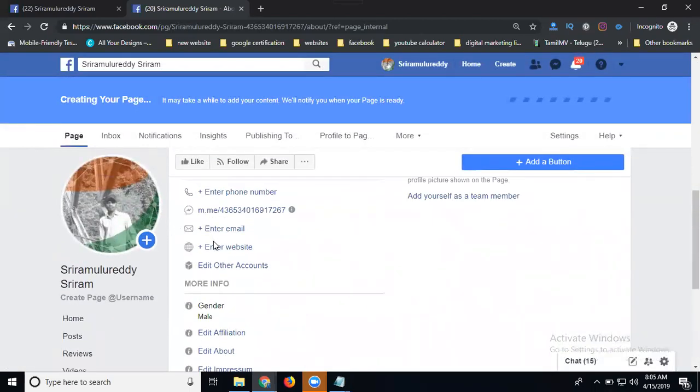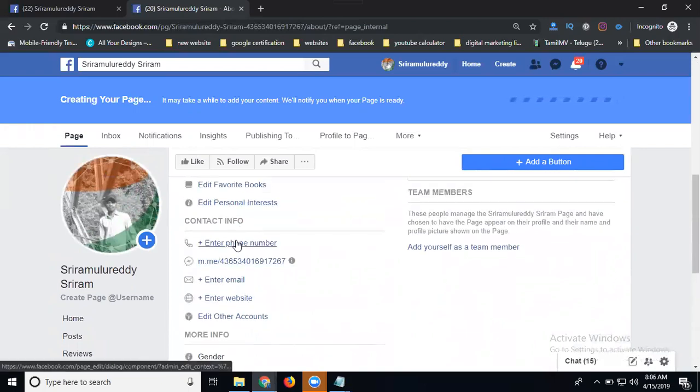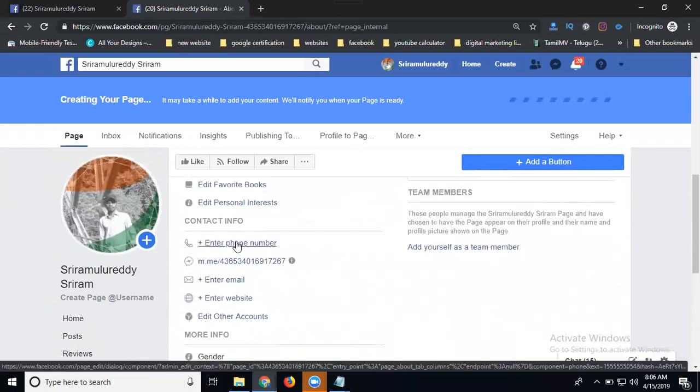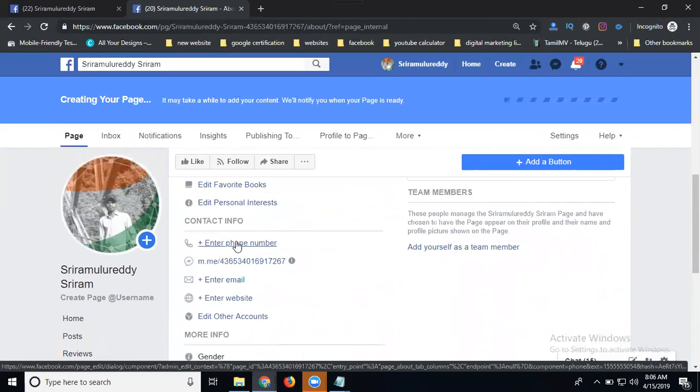Email address, website, and your phone number. The most important is the phone number - it's mandatory for your business page. Verify your business page with your mobile number. If you're facing issues, everything will be handled by Facebook.